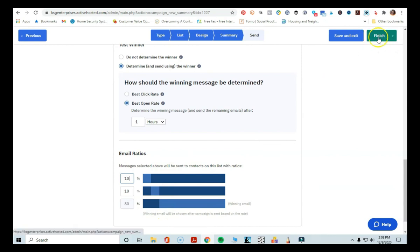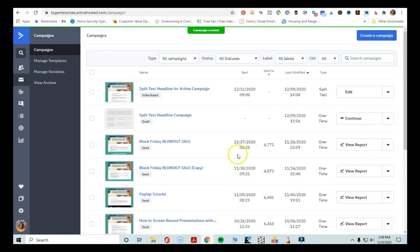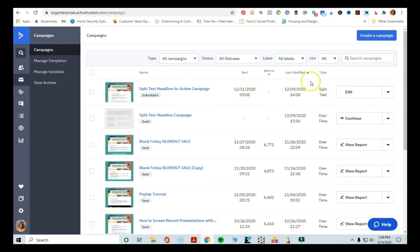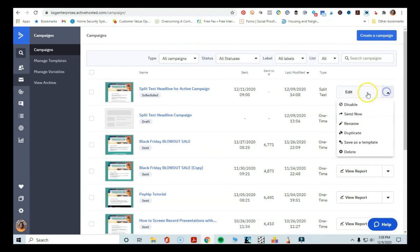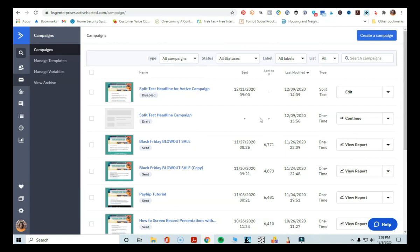Once you're done setting this up, all you have to do is click Finish and it's going to schedule this campaign to go out to your list with those two subject lines. As you can see, it shows the campaign name, the date and time it's going out, and the type, which is a split test. I'm going to go ahead and disable this because I don't want to actually send this out to the list — I just wanted to show you how you can do split testing to test which headlines perform the best and which email subject lines your list responds best to.